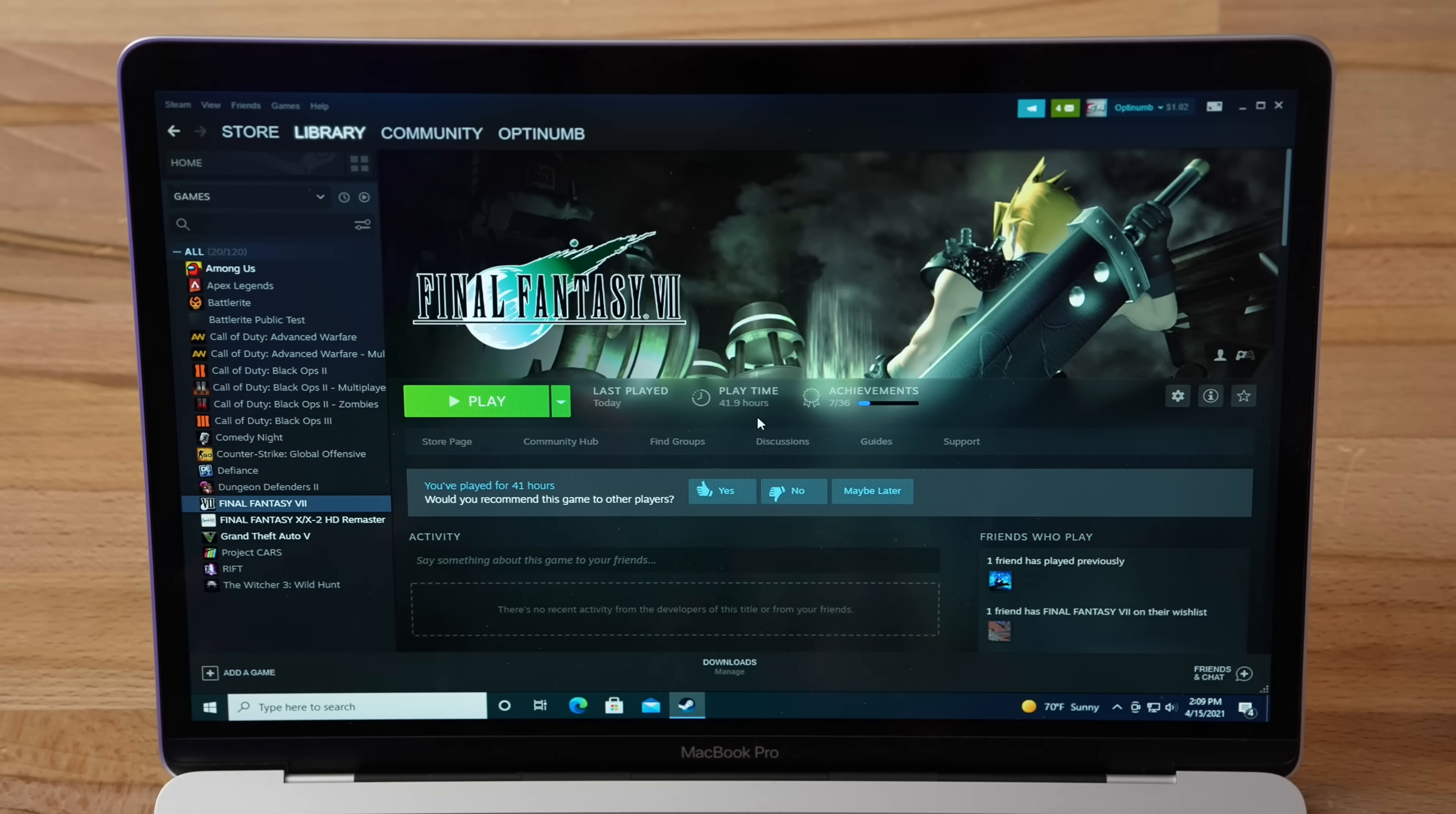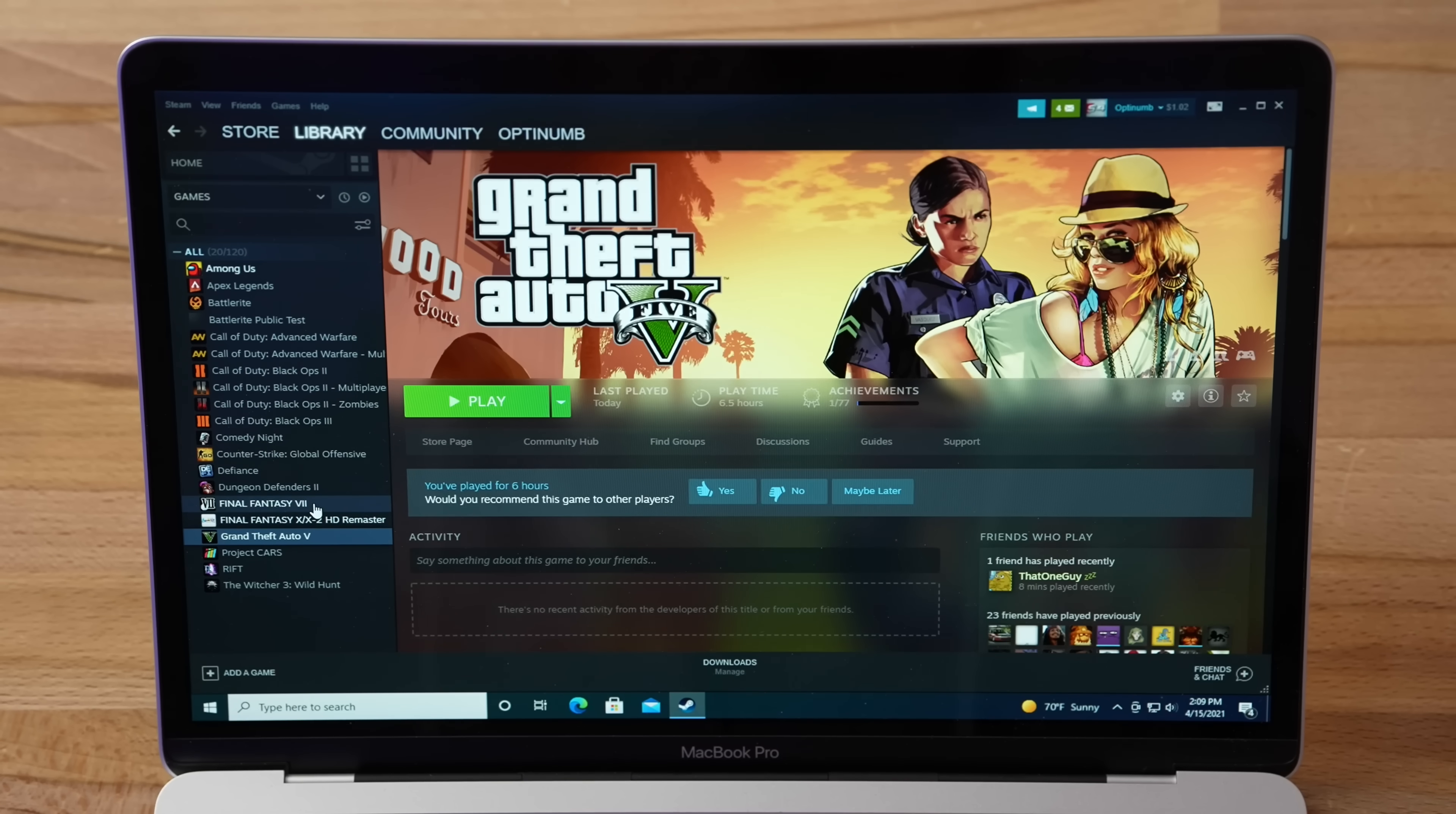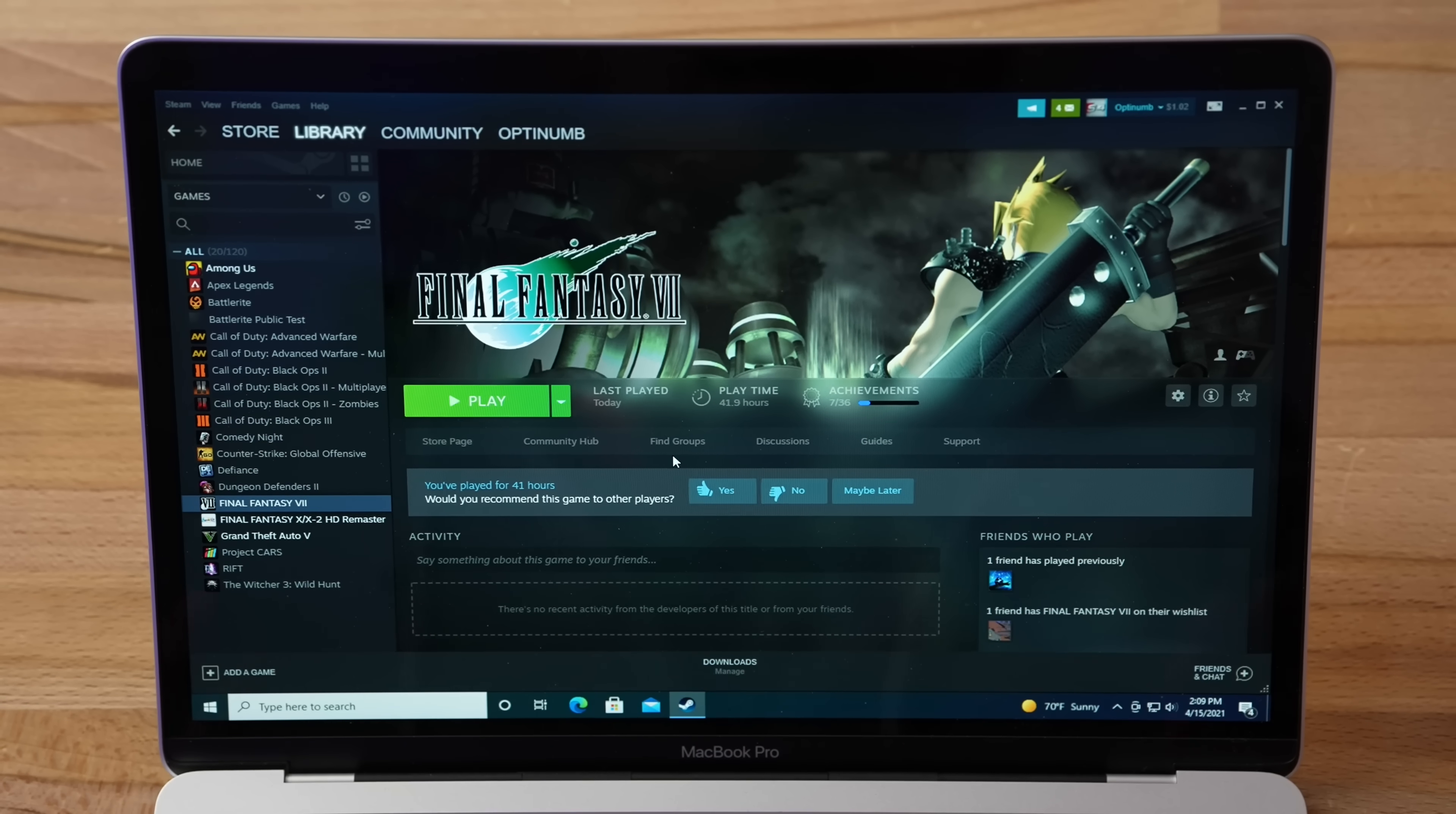But thankfully, a couple of games on Steam did work, and here you guys can see that we have Final Fantasy 7, Final Fantasy 10, and Grand Theft Auto 5 all installed, and they all work. So let's start out with Final Fantasy because that's very nostalgic, and as you know, it does not work on Mac, it's not supported on macOS, so the only way to play it is to run it through Windows 10, and it works, so let's play it!